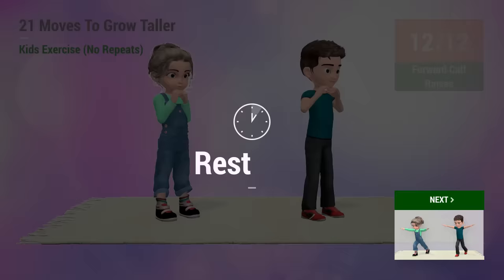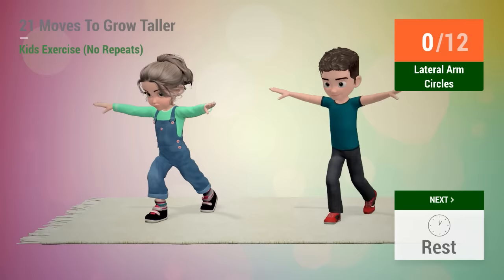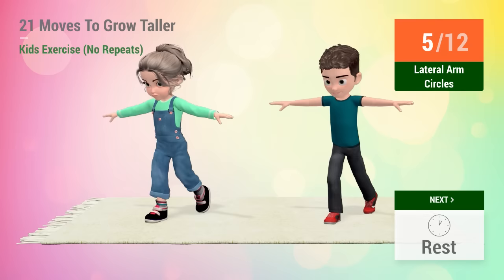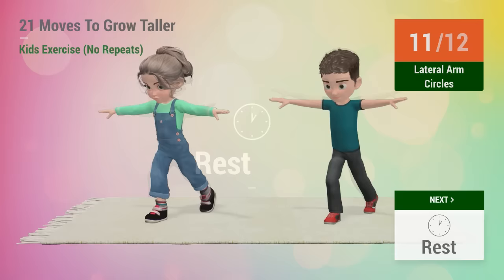Up next, lateral arm circles. In 5, 4, 5, 6, 7, 8, 9, 10, 11, 12, rest time!